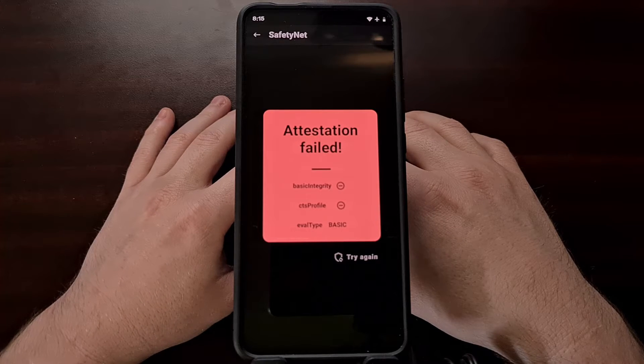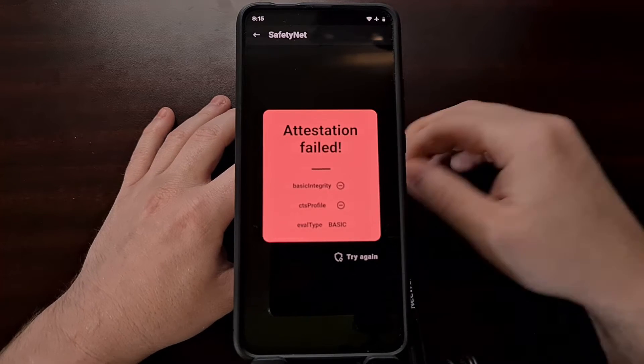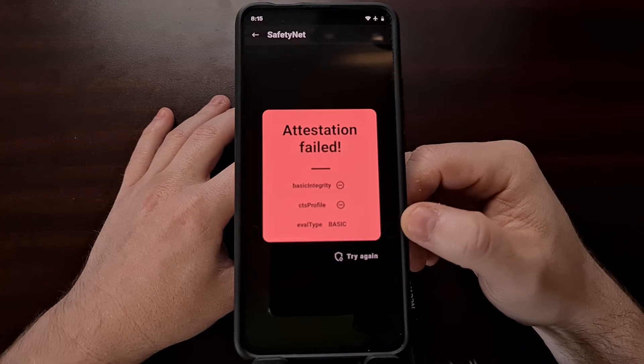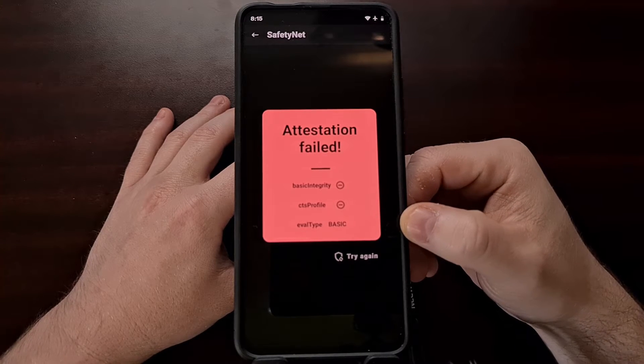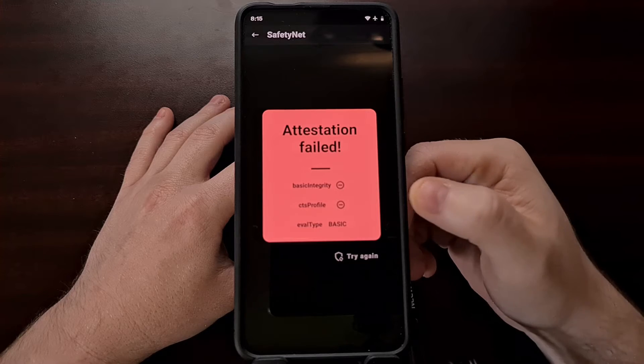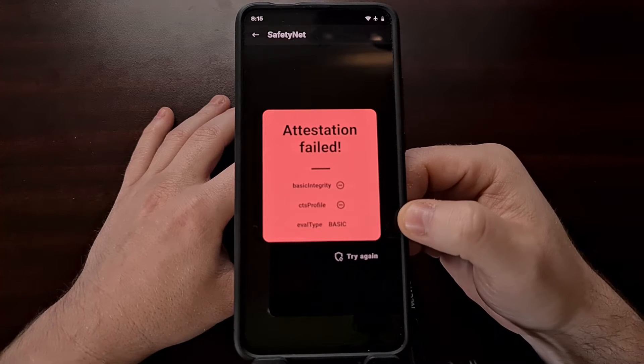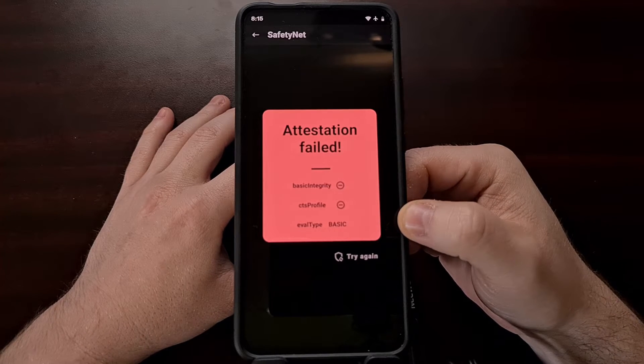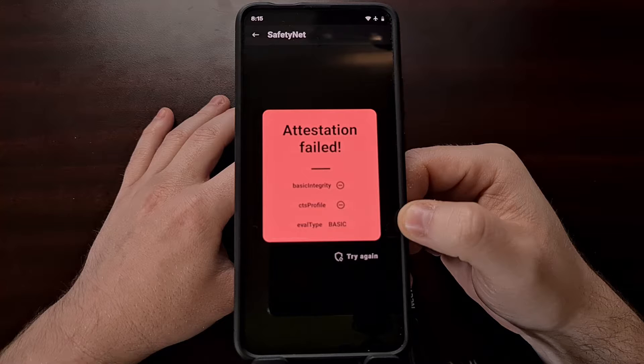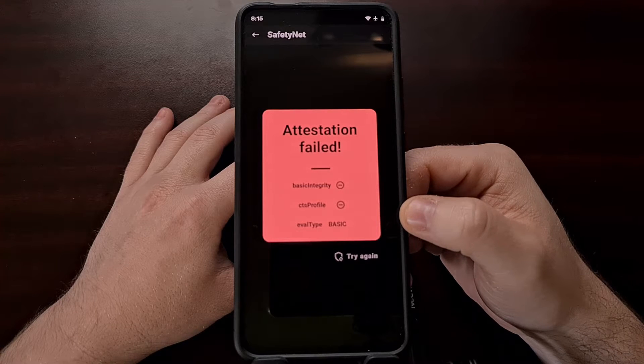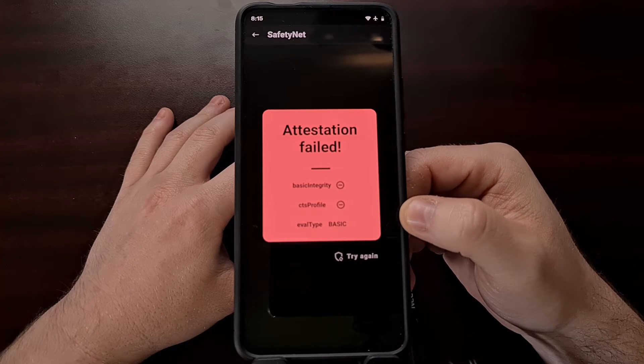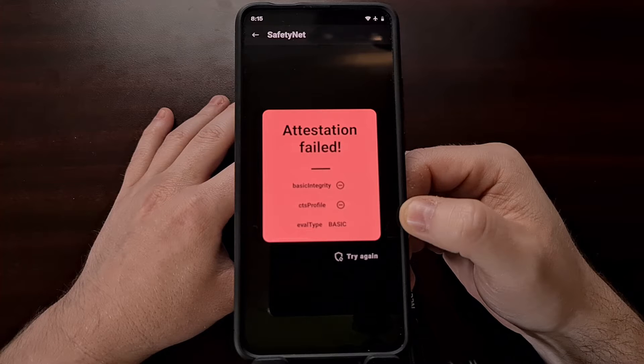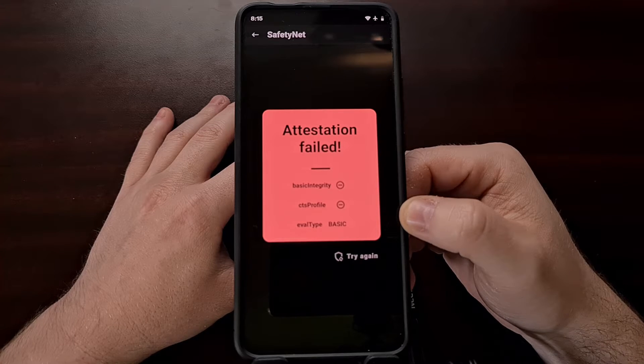If you are failing safety net checks and the attestation type displayed right here is showing as basic, then in today's video I'll be showing you how to successfully bypass these checks using a Magisk module named Magisk Hide Props Config.